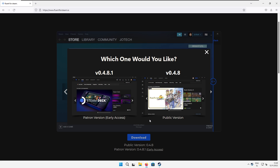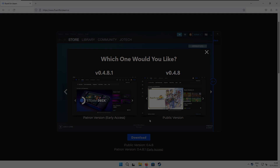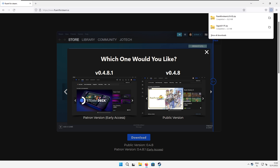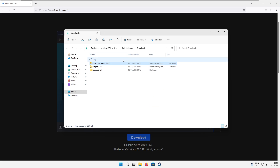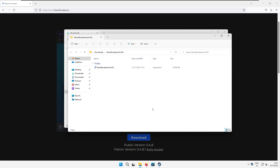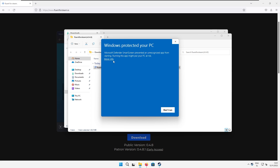Here you will be presented with two options. I recommend that if you can, you support the developer by picking the option on the left. The right option is the free version, which I will go with for this tutorial. When you get the skin zip file, extract it just like you did with the font file before, and then go to the extracted folder.